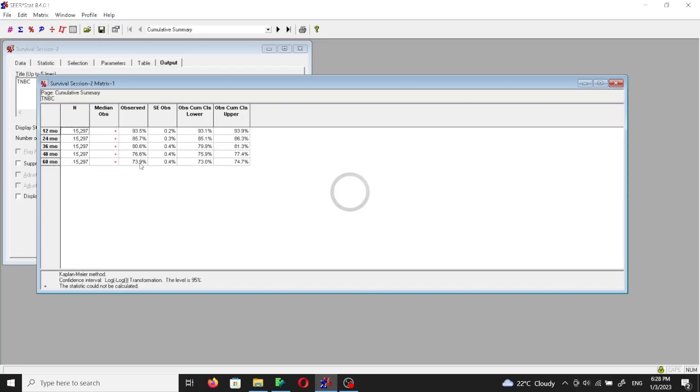And these are the confidence intervals of those values. So as you see here, the more we move away from the date of diagnosis, the less the people who are alive. So this is the cumulative summary of the triple negative breast cancer.